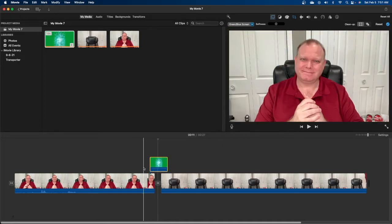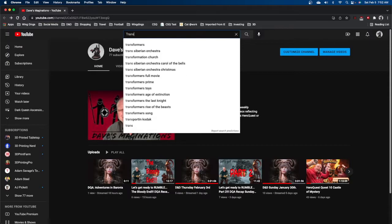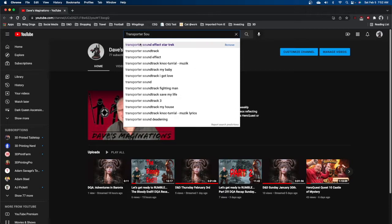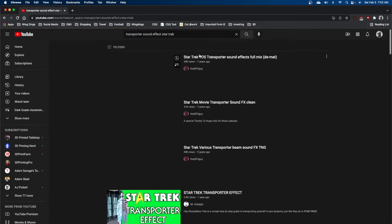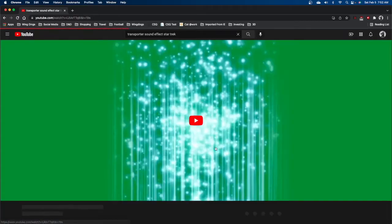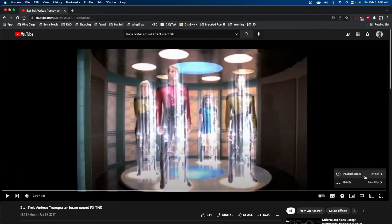Now we need to go get our sound clip. Go back into YouTube and search for the transporter sound effect. I find the video I like — we wanted the Next Generation version — and launch that. This particular one has a bunch of different sound effects, so you only want the one you need. I actually grabbed both the in and out transporter sound effects.